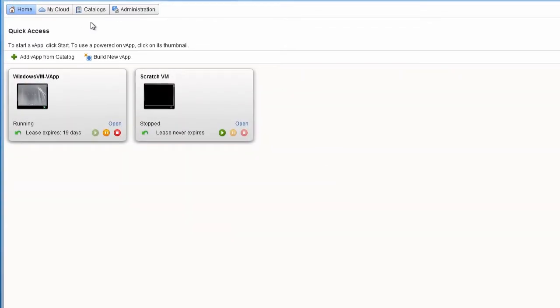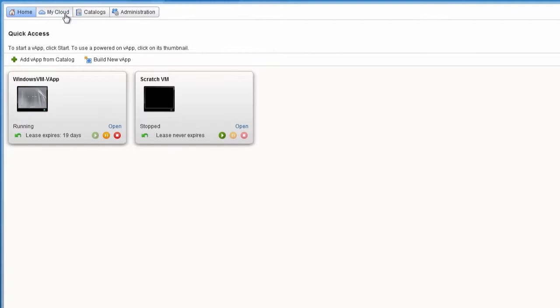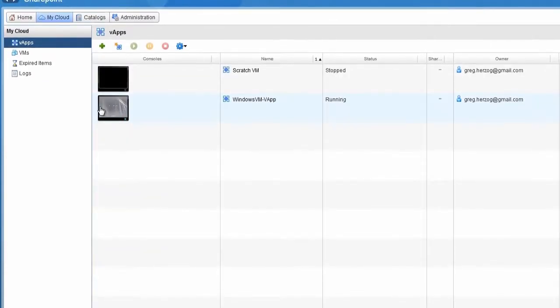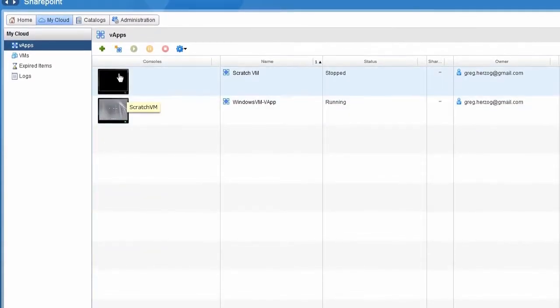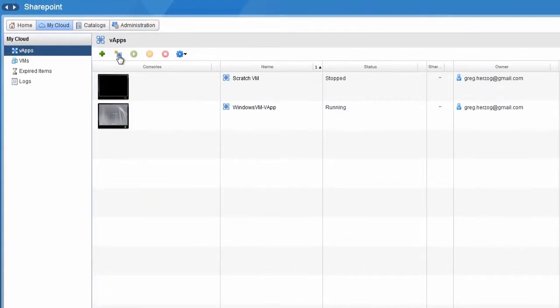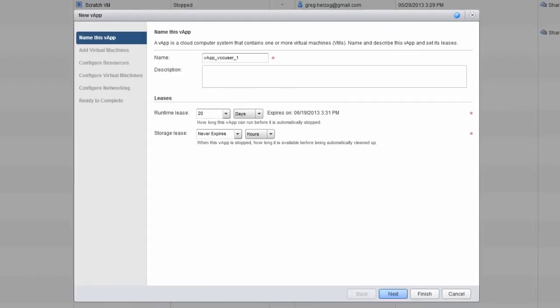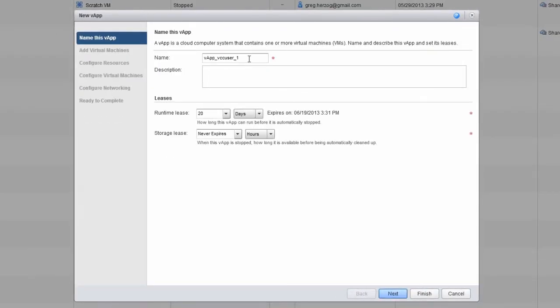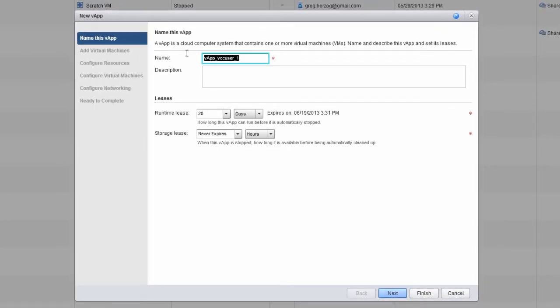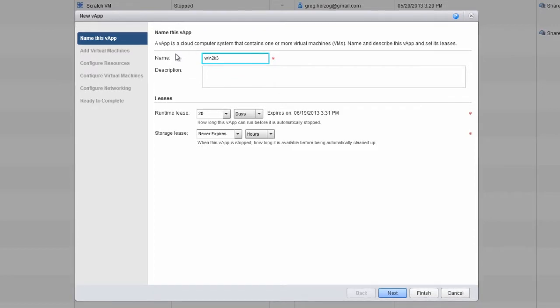Go to the My Cloud screen and then click Build New vApp to open the New vApp window. Let's start by giving the vApp a name. In this example, we'll build a new Windows Server 2003 virtual machine, but first we have to create a vApp container for it, so we'll call the vApp Win2k3-vApp.